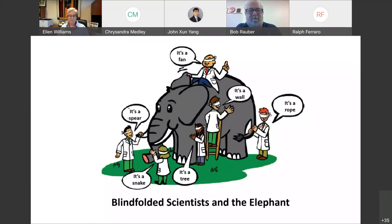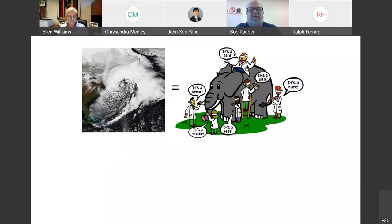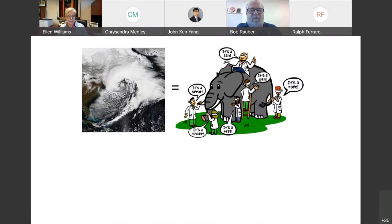If we look at cyclones and ask how we observe them, first of all we have to deal with many scales. We're dealing with the synoptic scale of a large system that covers sometimes half a continent, and yet we're also dealing with individual snowflakes and aerosols. So there's a wide range of scale. How do we view these?